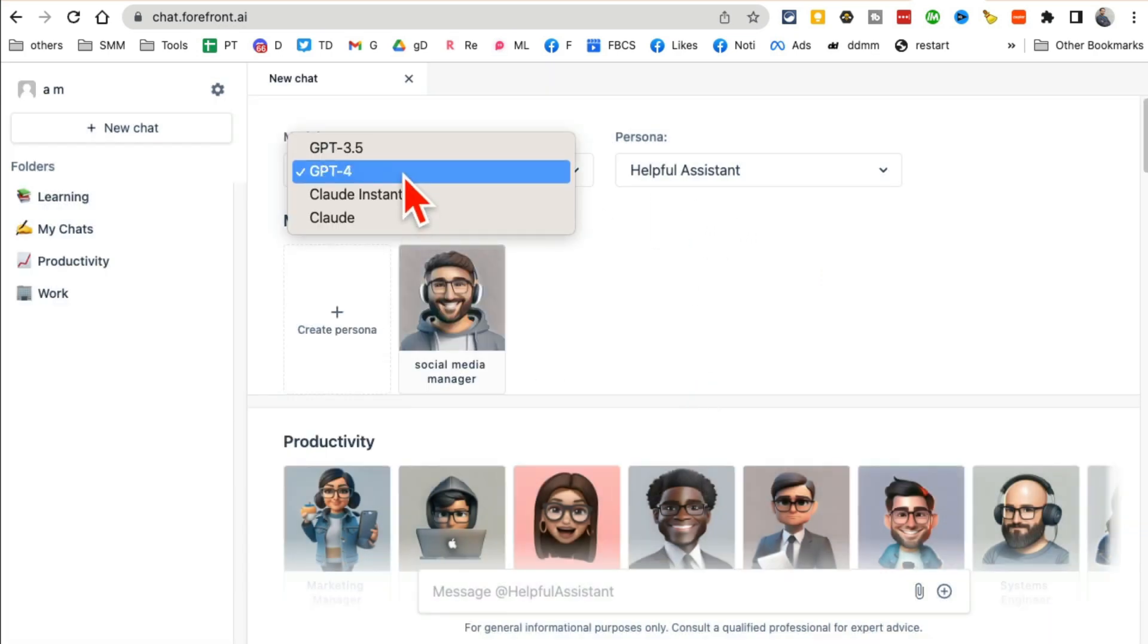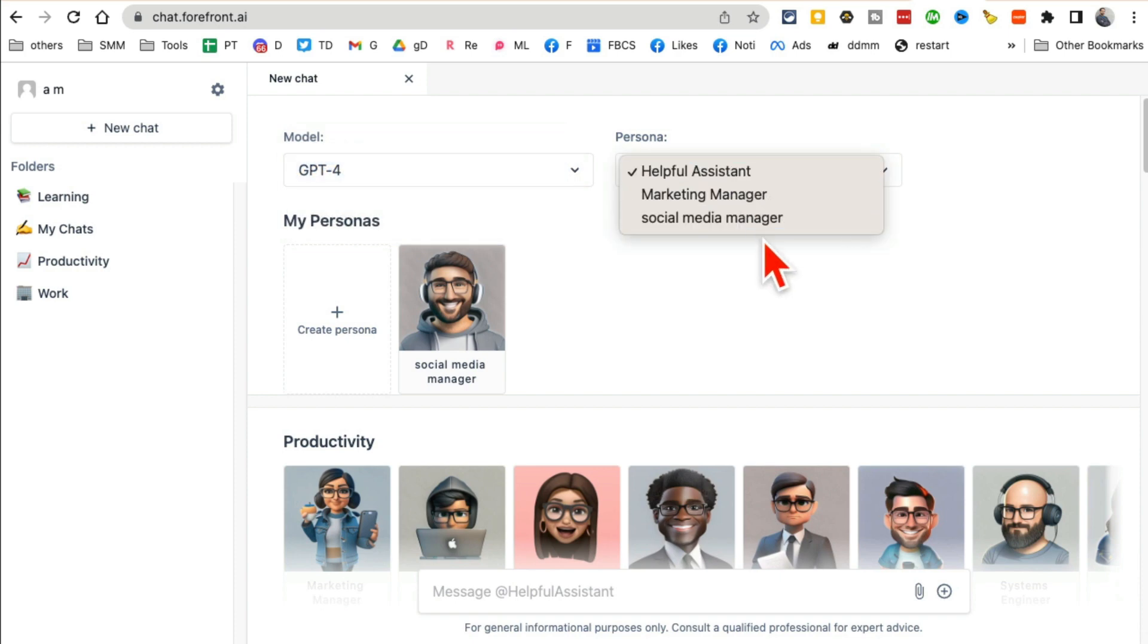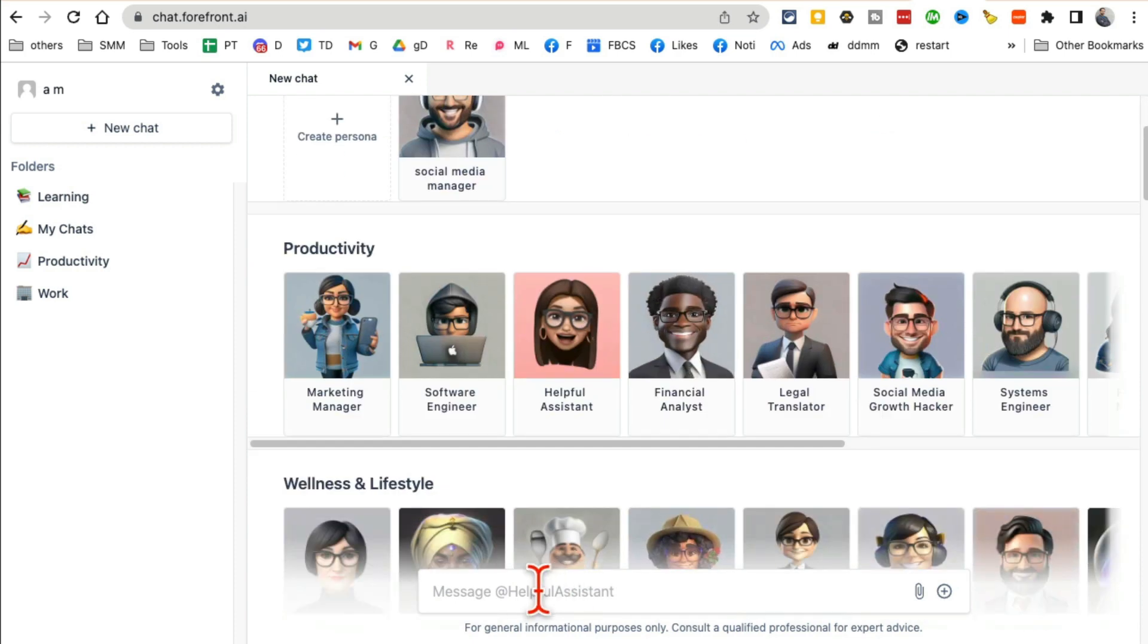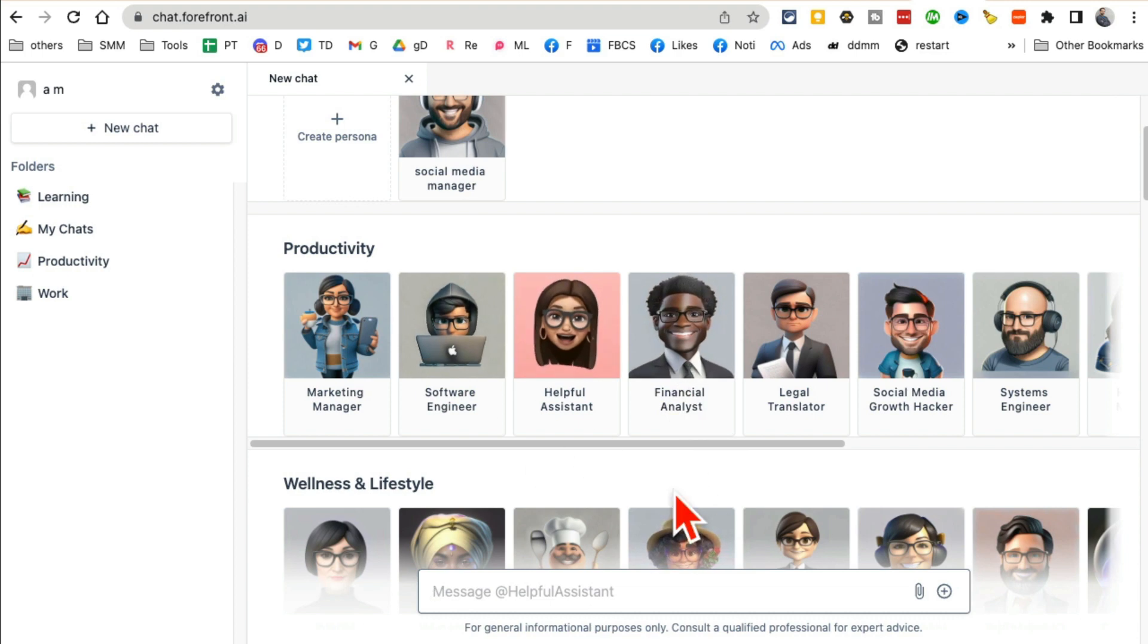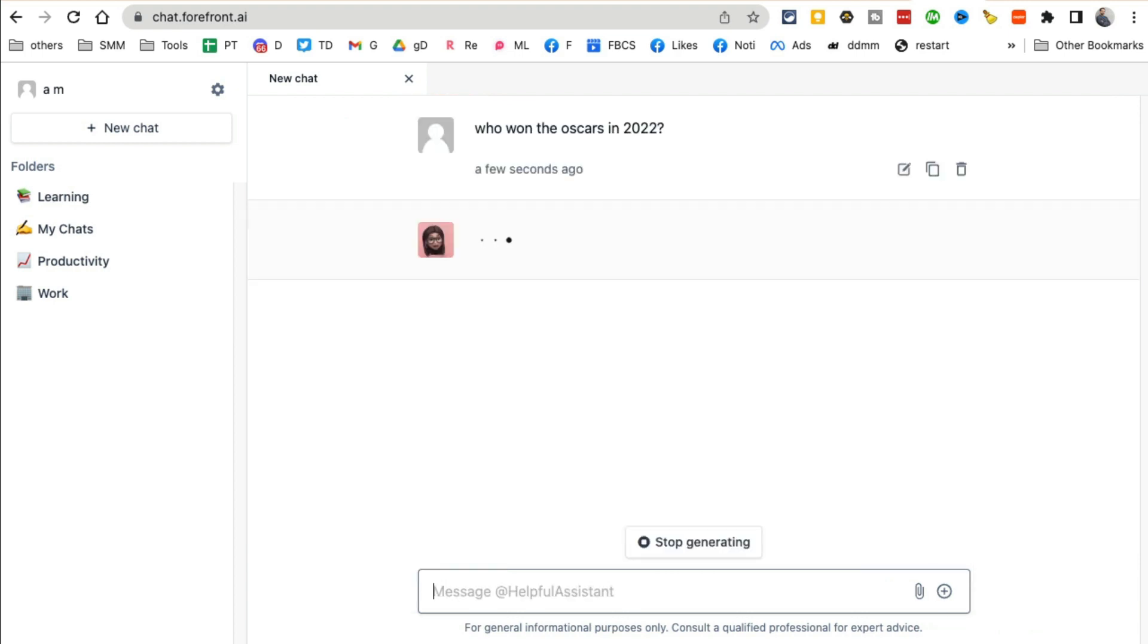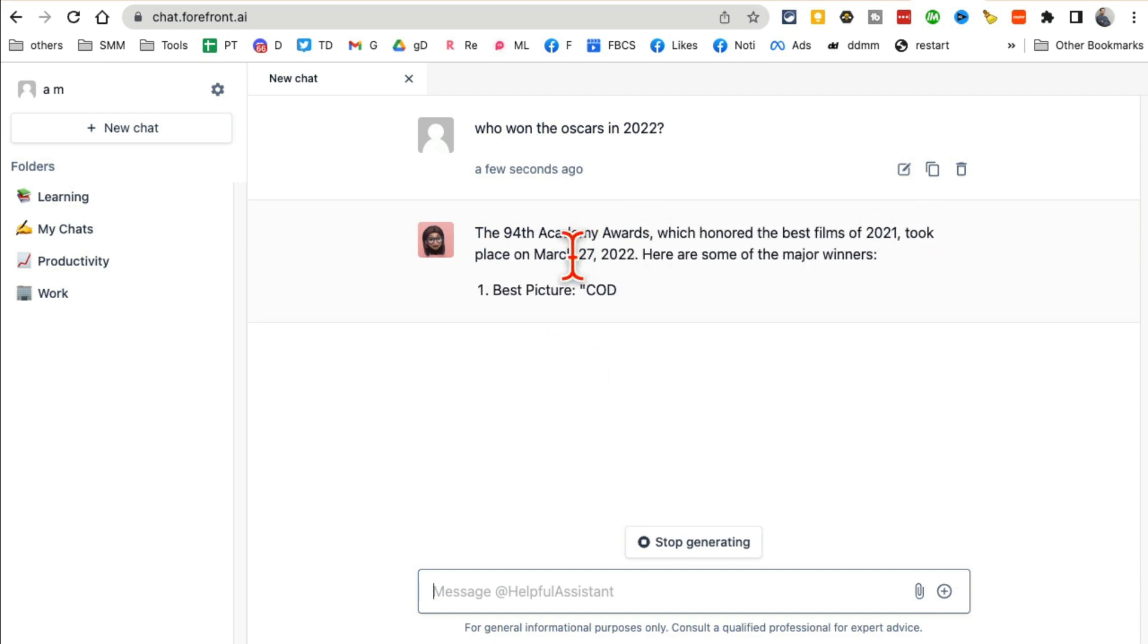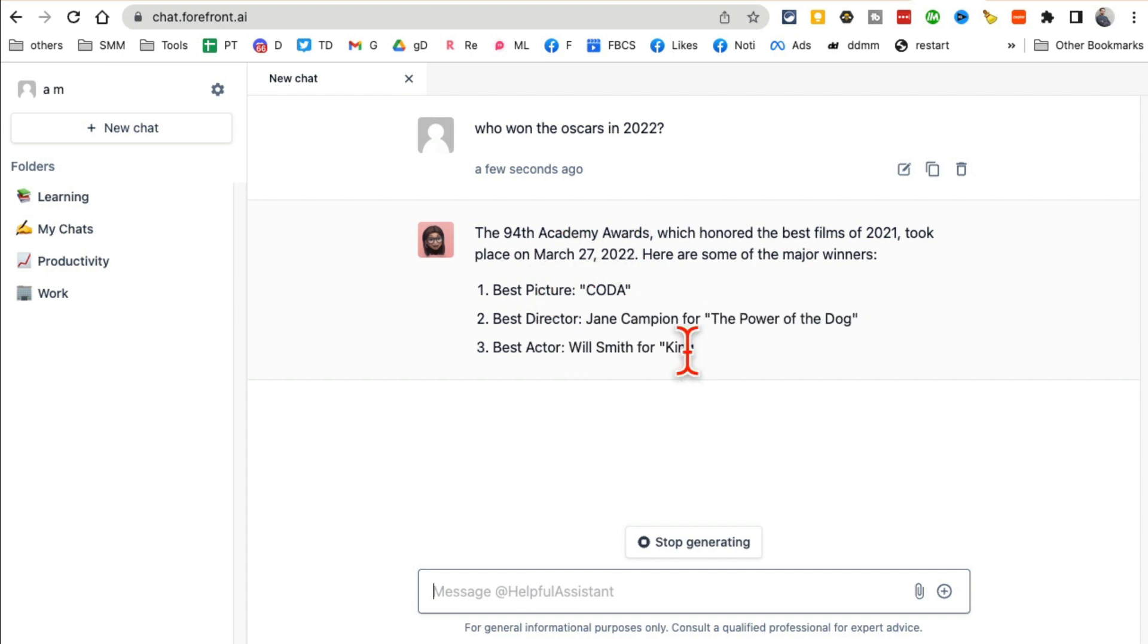Let me give you a quick demo. I'm going to do GPT-4, and then from here, let's select the Helpful Assistant. I can enter my prompt here, so I'm going to ask: Who won the Oscars in 2022? Hit enter. Here you go. It's going to give me the information—the Oscars took place on that date with different pictures and everything.